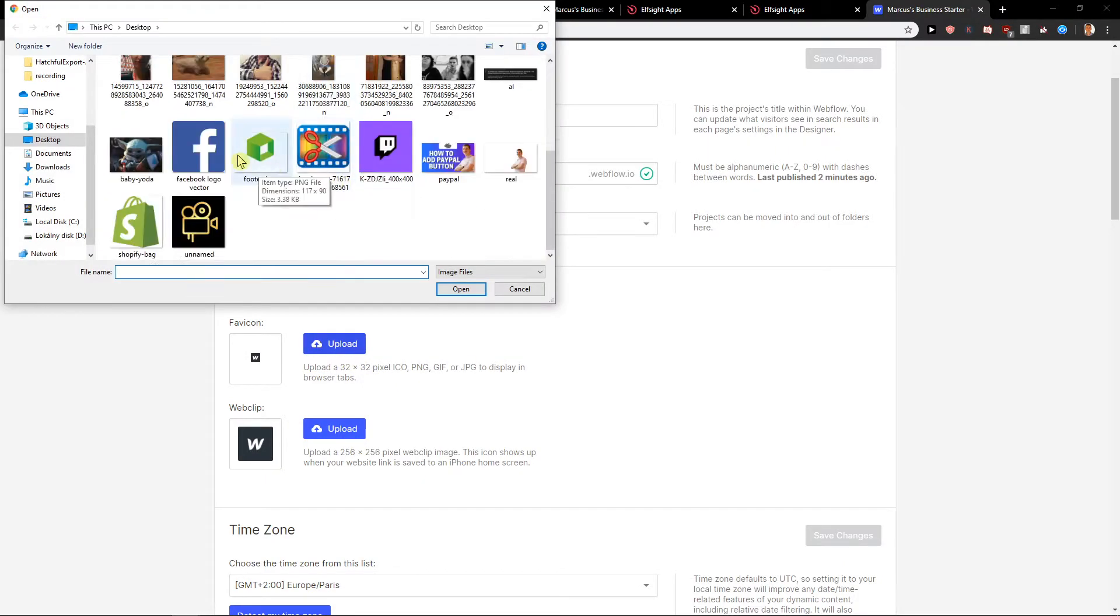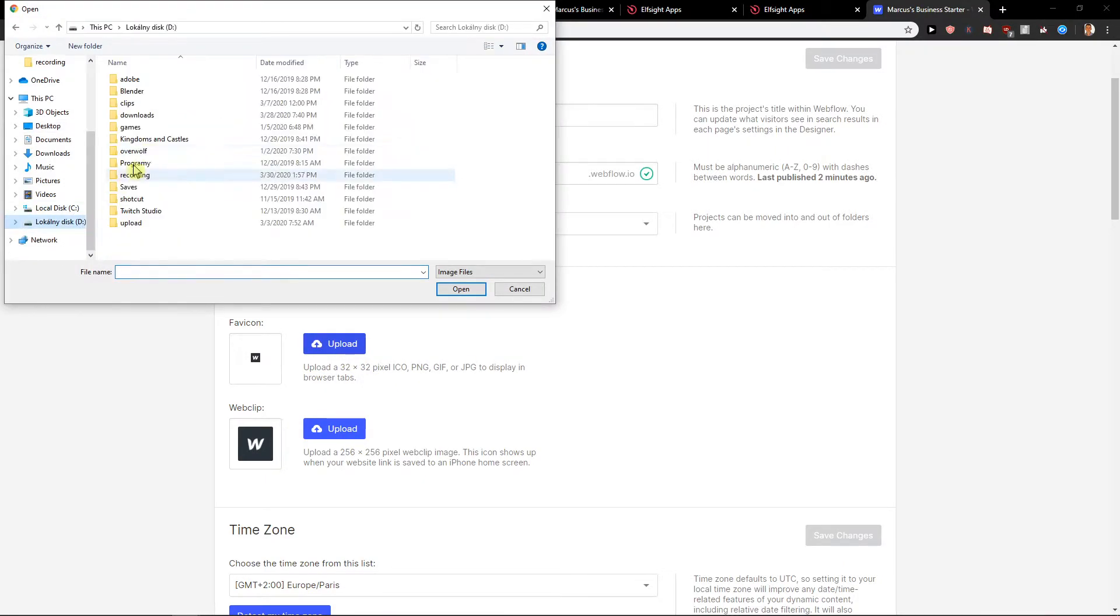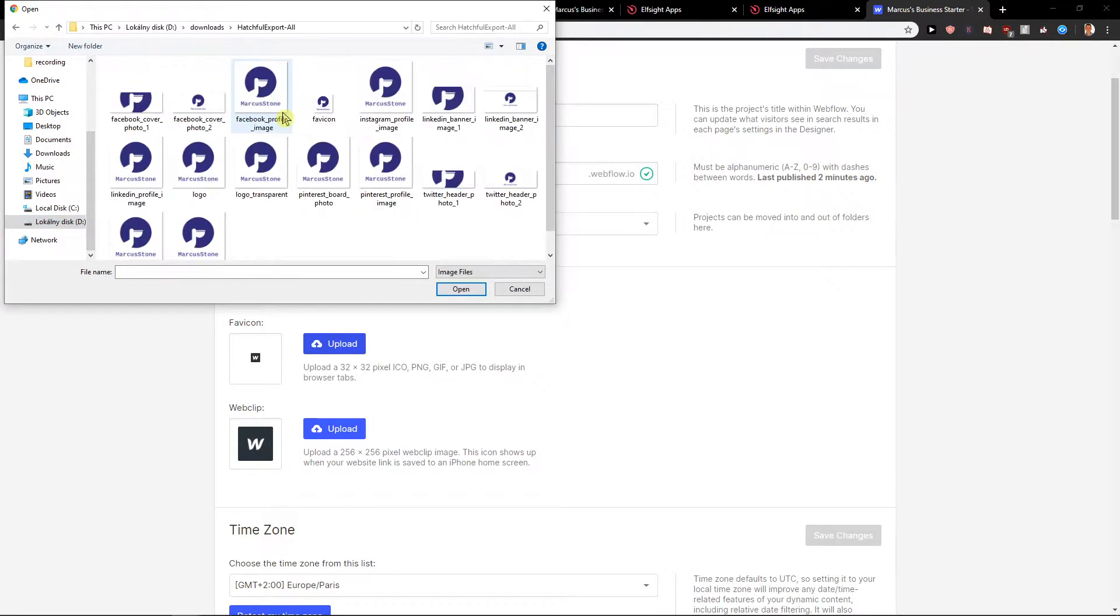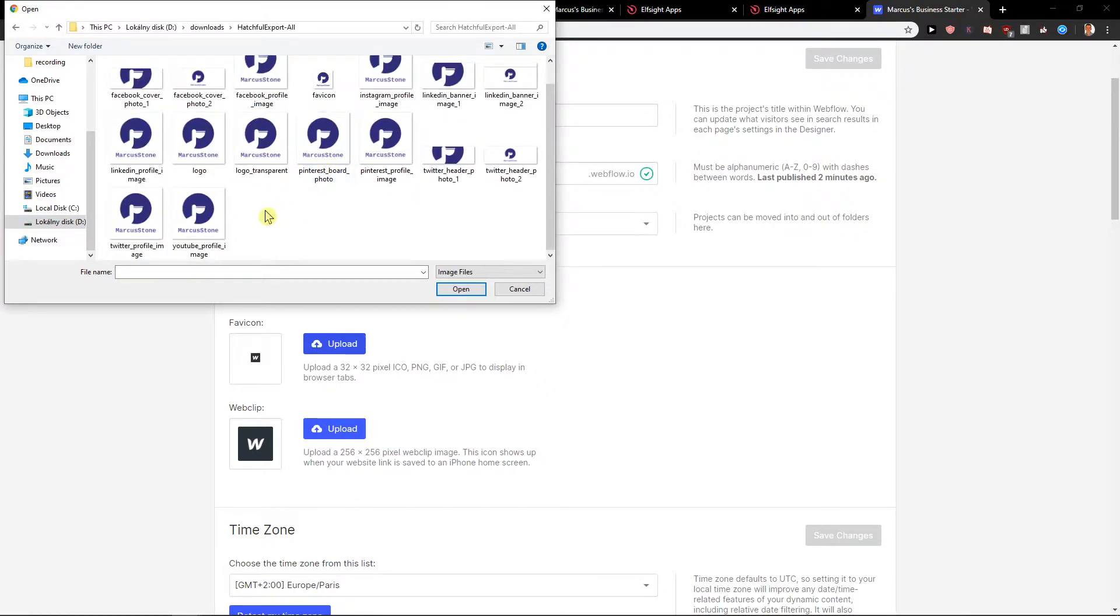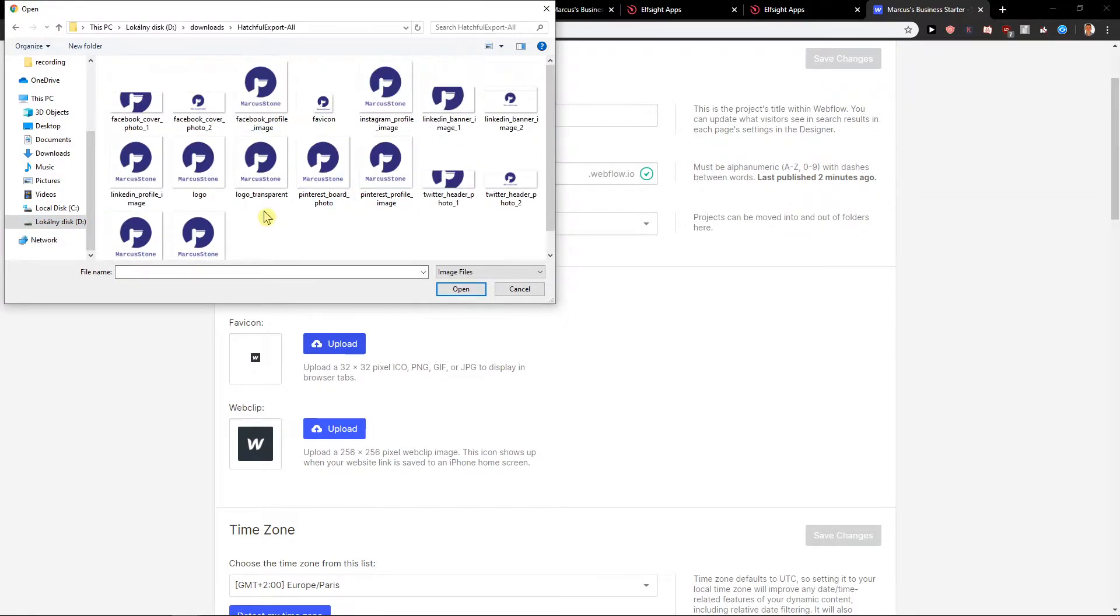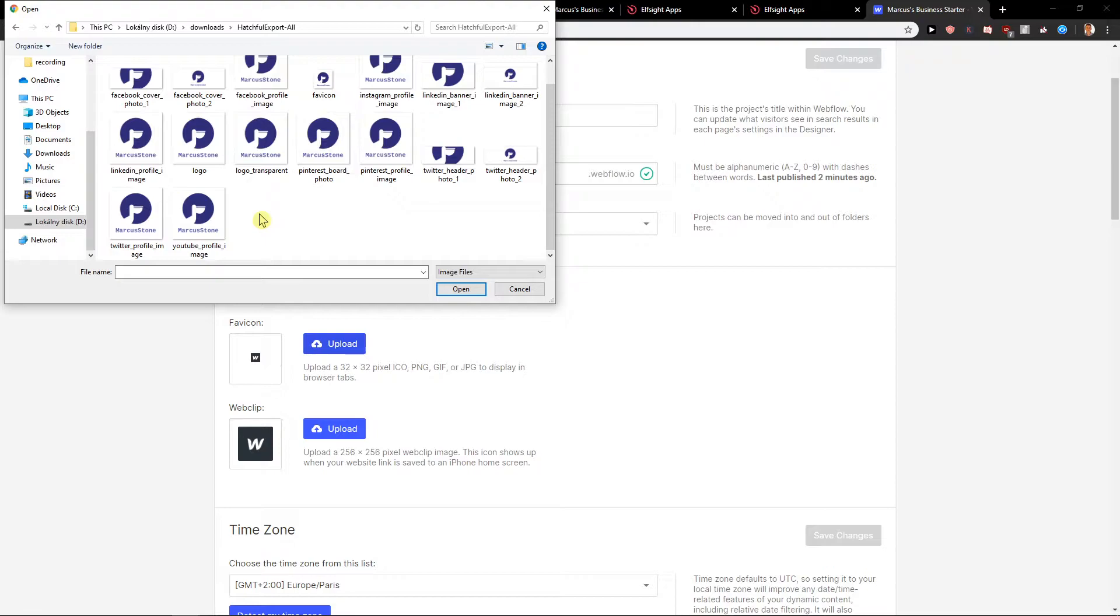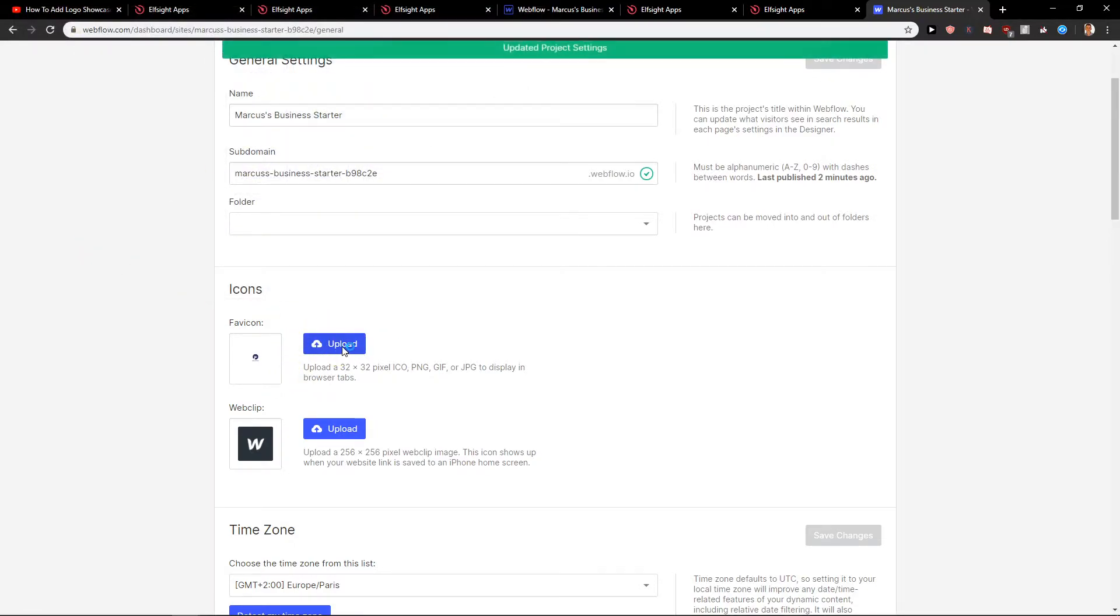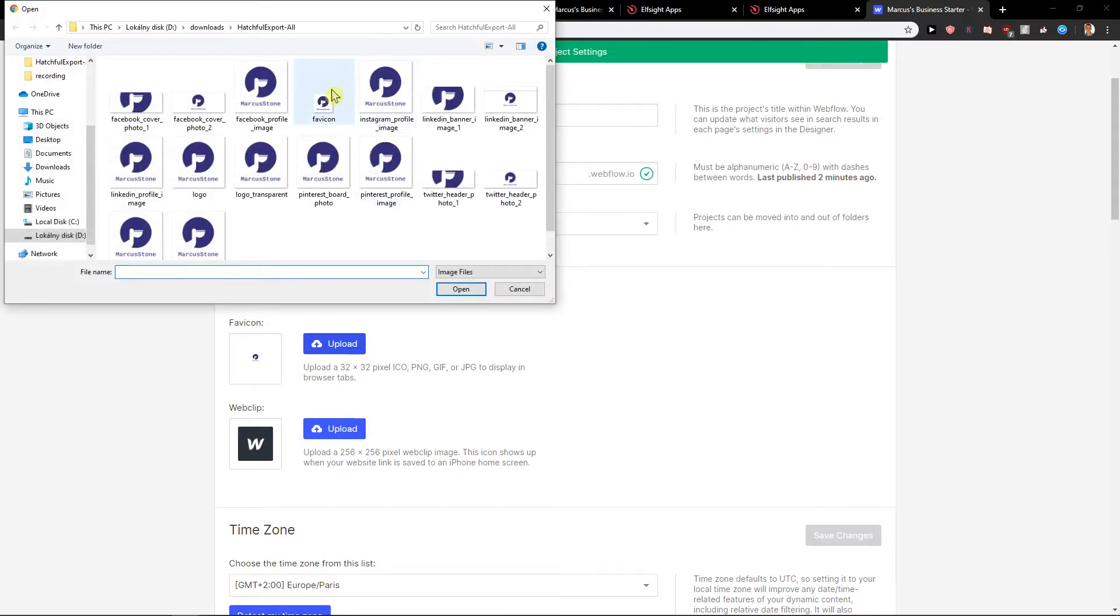Upload and let's go find my favicon here. And where is it? YouTube favicon. Here we got it.